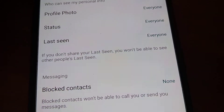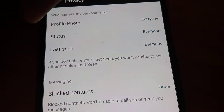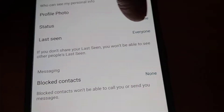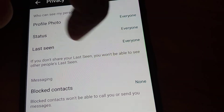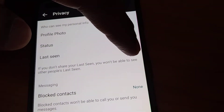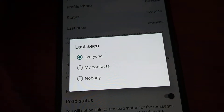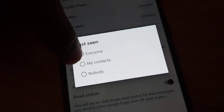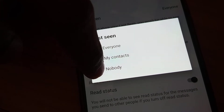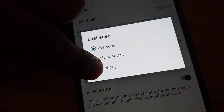Here you can see options including profile photo, everyone status, everyone last seen, everyone, etc. You must click 'everyone' under last seen and change it to 'nobody' if you wish to hide your last seen.